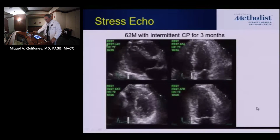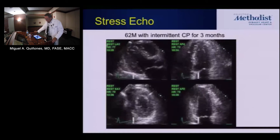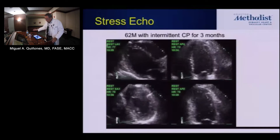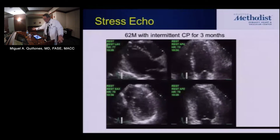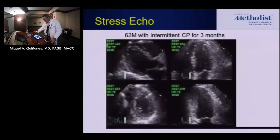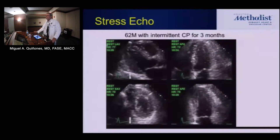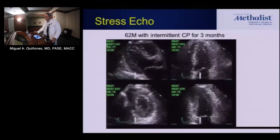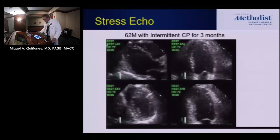So let's take it now to stress echo. This is a 62-year-old man with chest pain. Does anybody see anything abnormal by eye? Good, because I don't either.